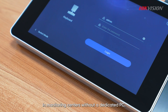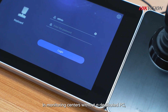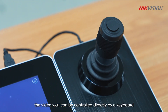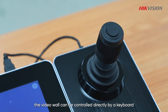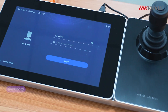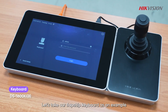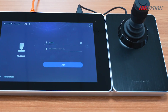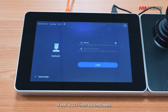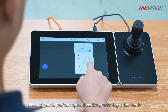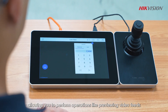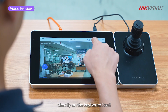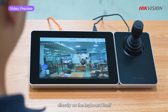In monitoring centers without a dedicated PC, the video wall can be controlled directly by a keyboard. Our flagship keyboard has a 10.1 inch touchscreen, allowing you to perform operations like previewing video feeds directly on the keyboard itself.